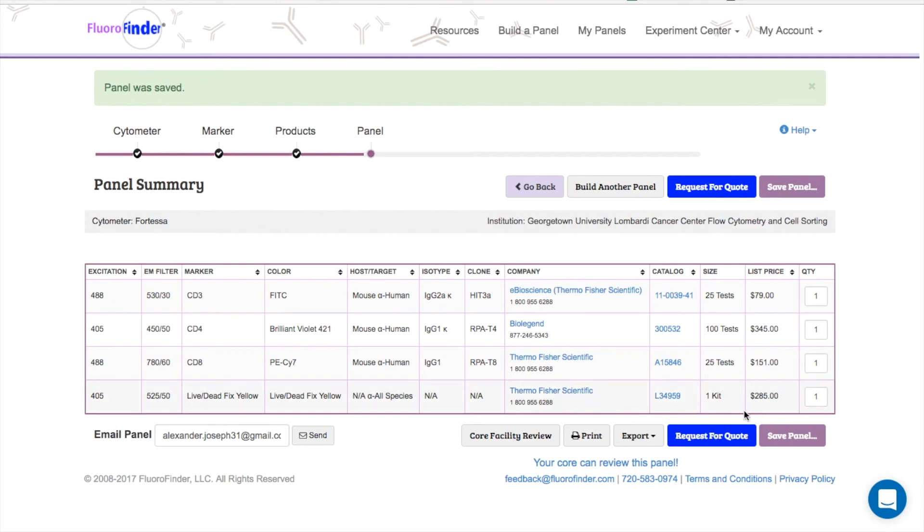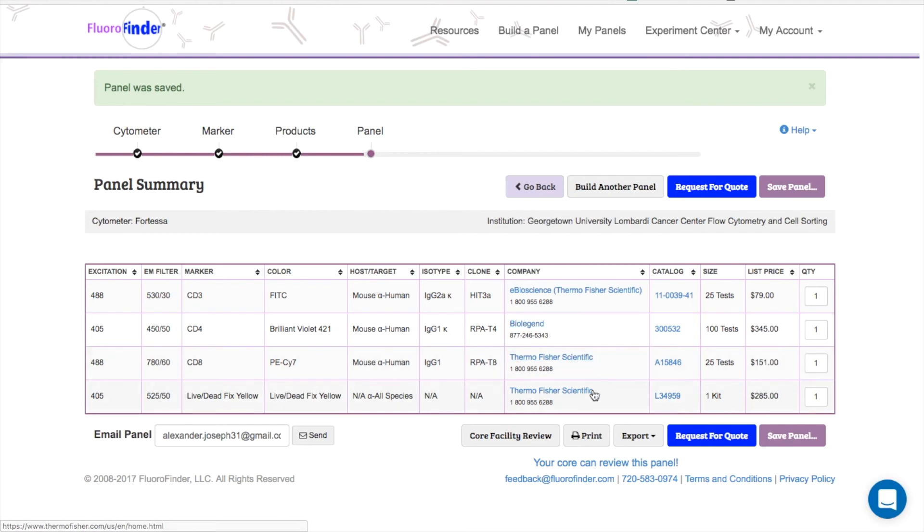You can easily request a quote using this blue button. This will reach out to the vendors that provide your selected products and request discounted pricing that takes into account your specific institution or affiliation.